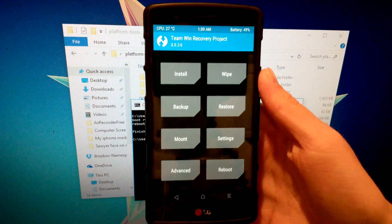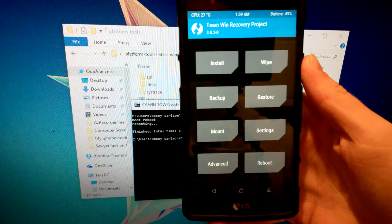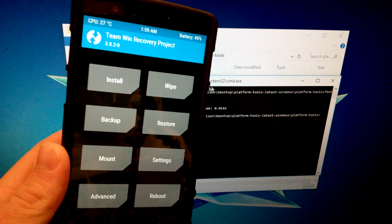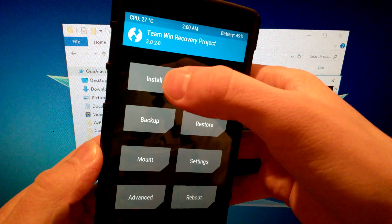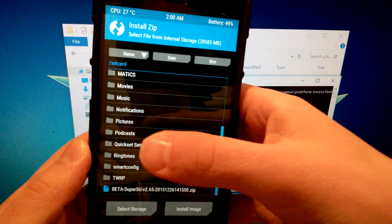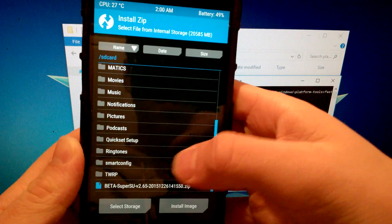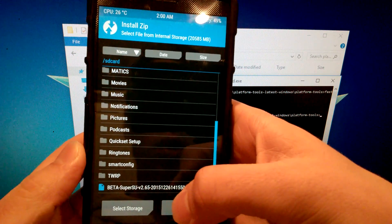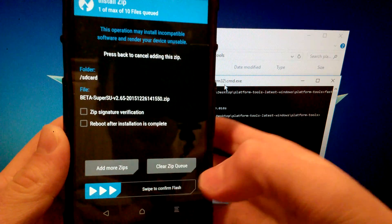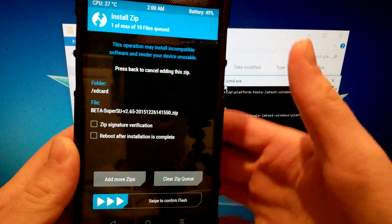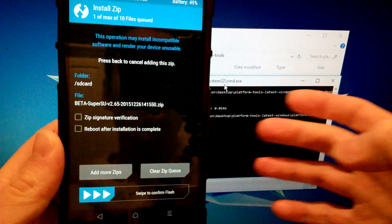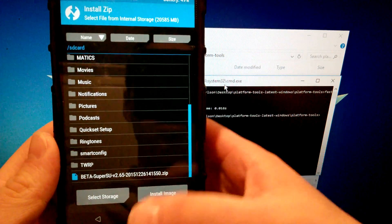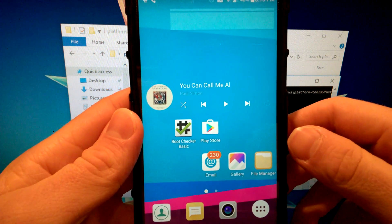In TWRP recovery, remember we copied the SuperSU file to internal storage earlier. Click Install, make sure storage is set to Internal, and find the SuperSU file. Click on it, then swipe to flash. This will root your device. After flashing, select Reboot Device to reboot.